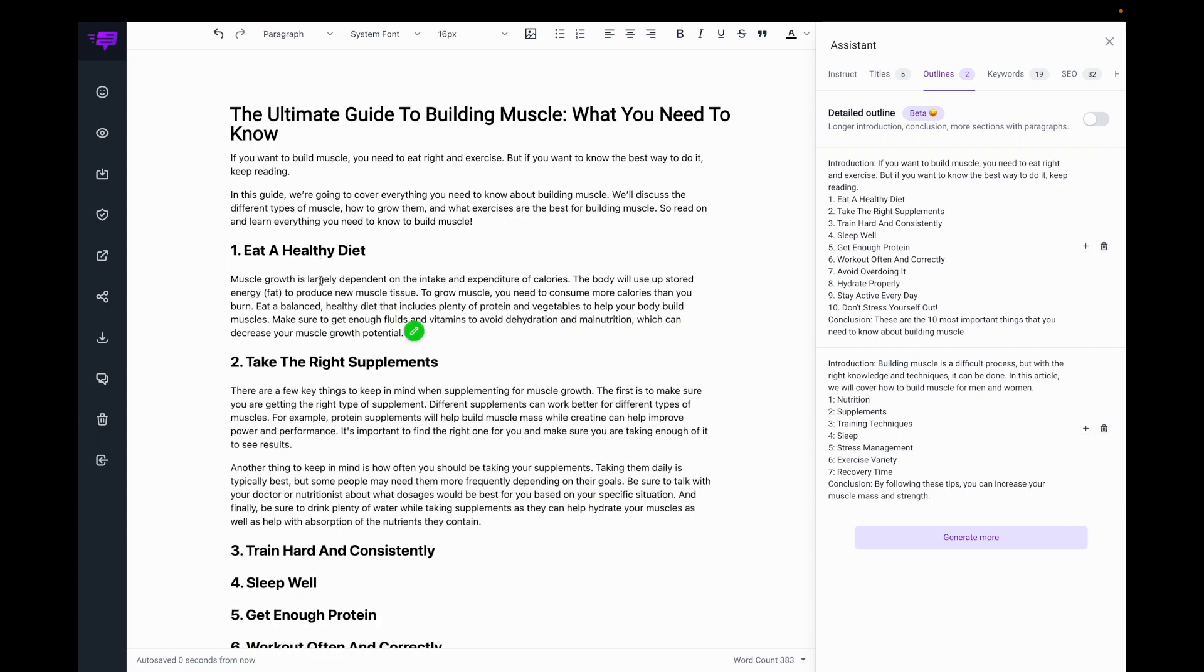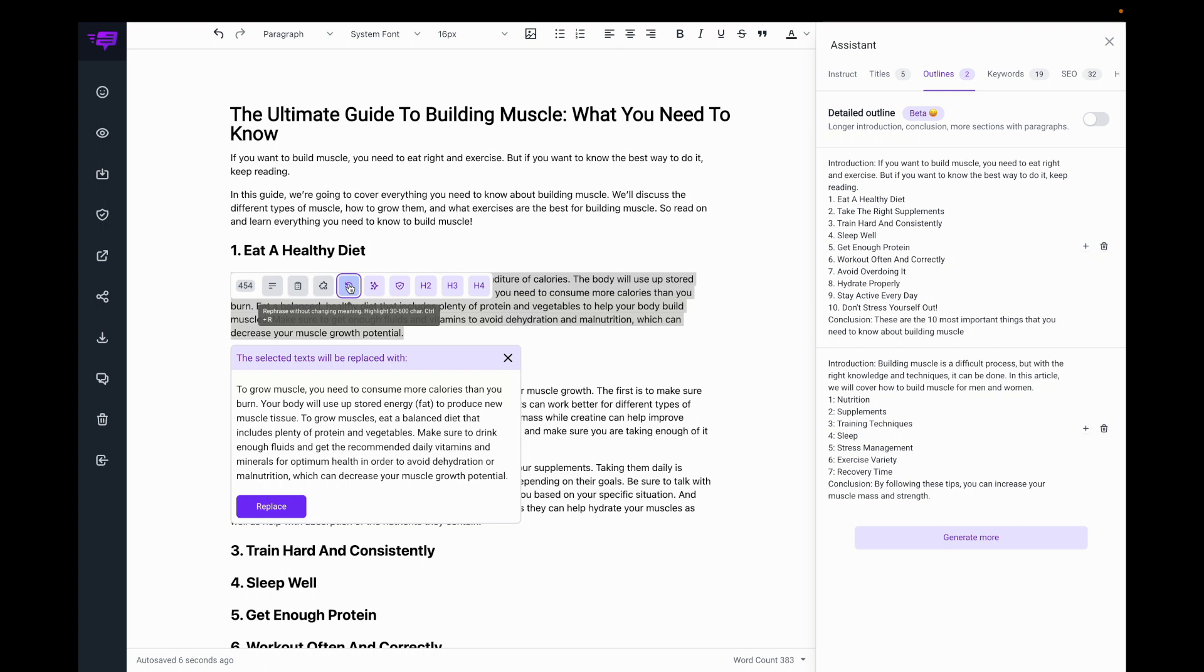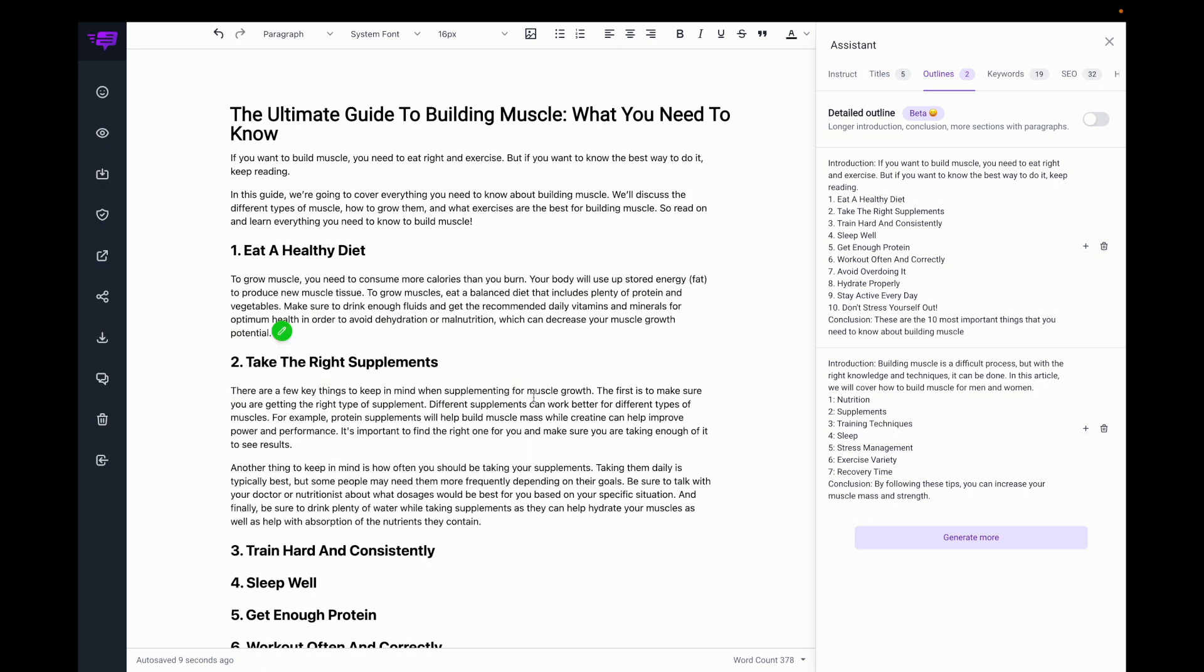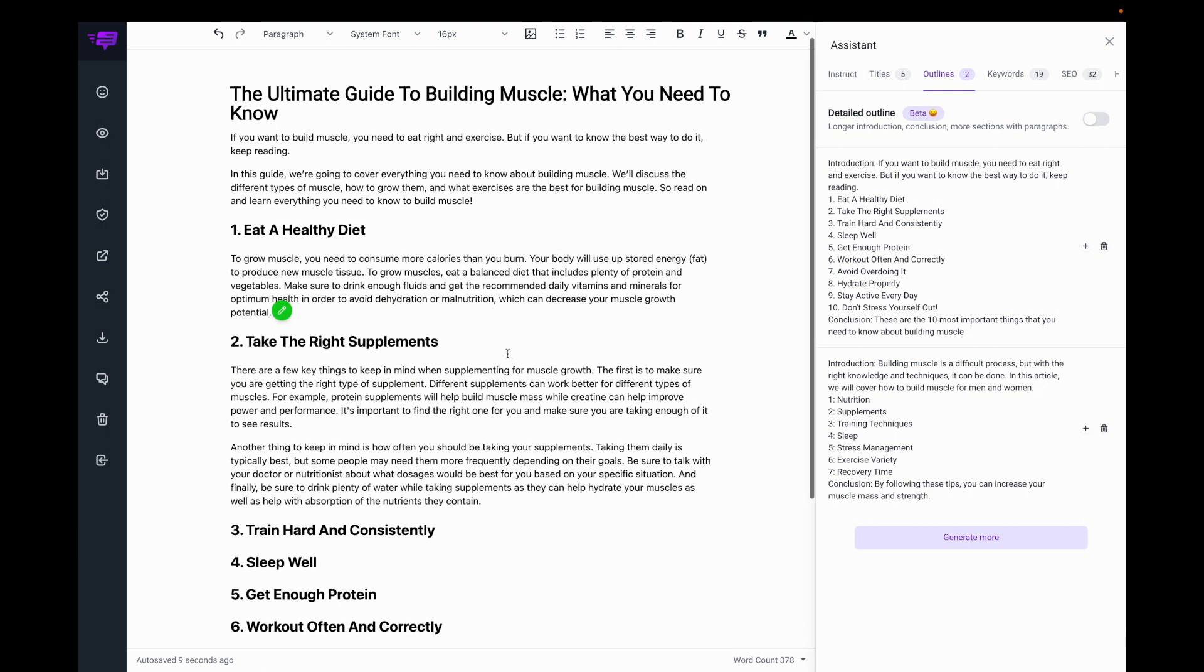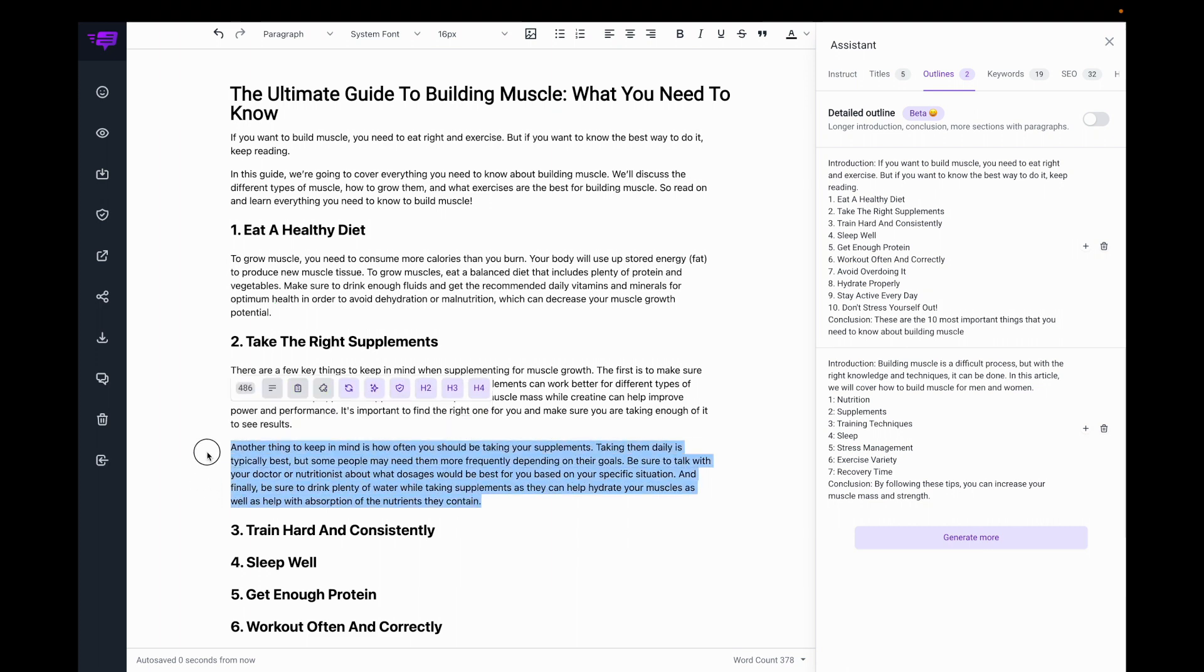Also, if I like, I can go here and I can rewrite this paragraph. And I can even go here, I can summarize this paragraph.